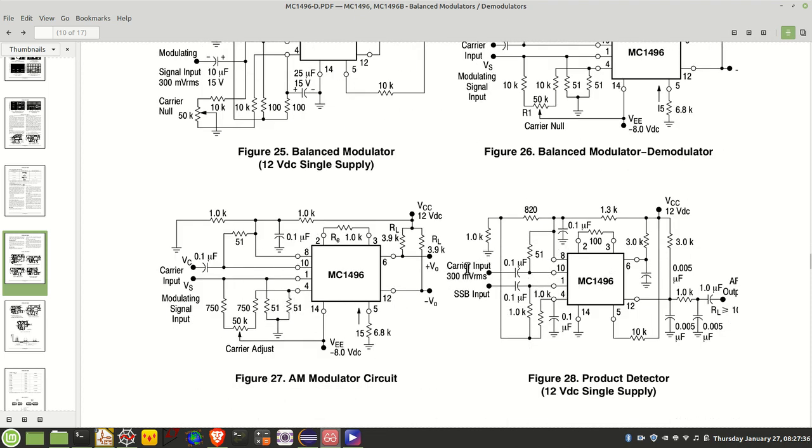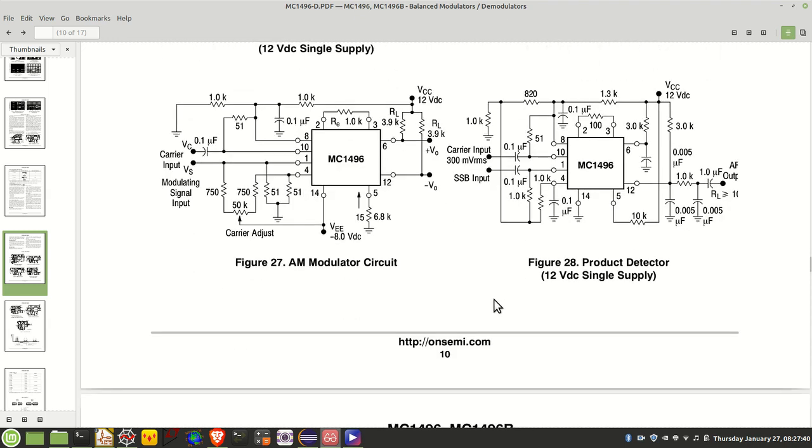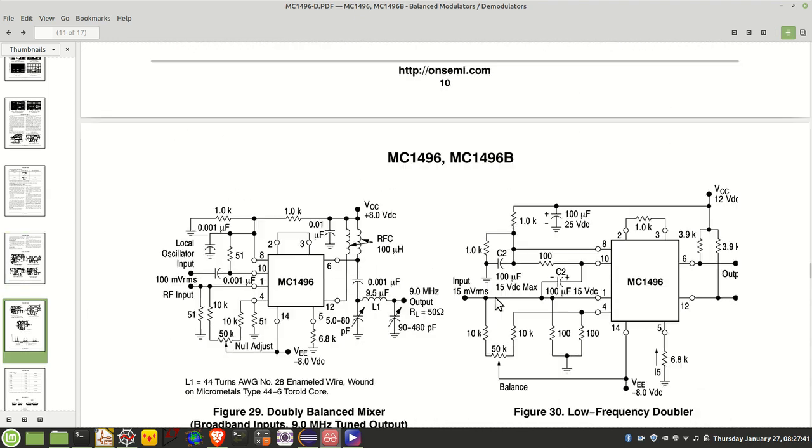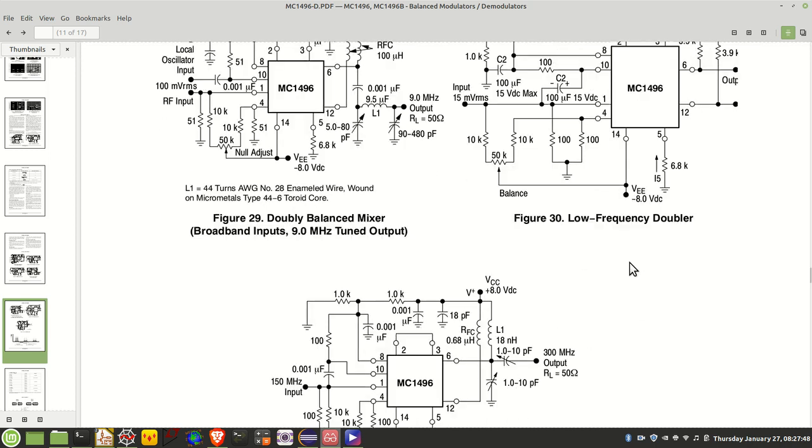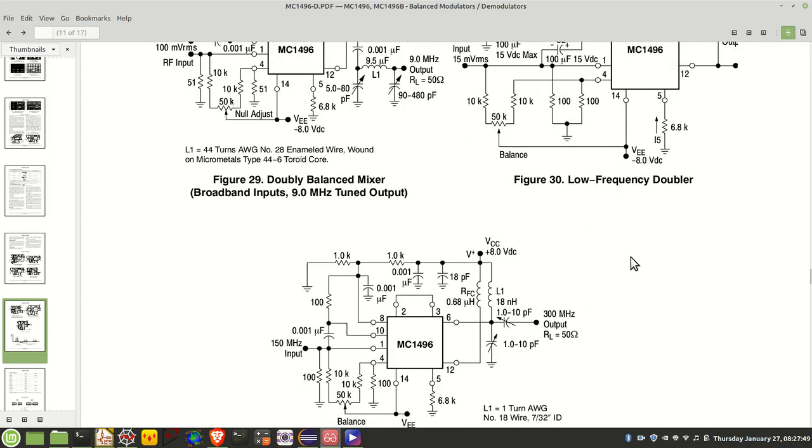Product detector where you pass it a carrier and a single sideband input and it'll output the audio. And then it's got a couple of other examples here on a doubly balanced mixer and a low frequency doubler. So as you can see there's a variety of functionality of this little IC which is what got me interested in the first place. So let's move on now to the schematic that I've created.